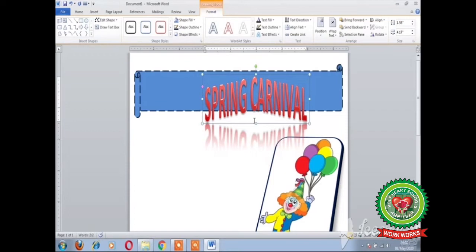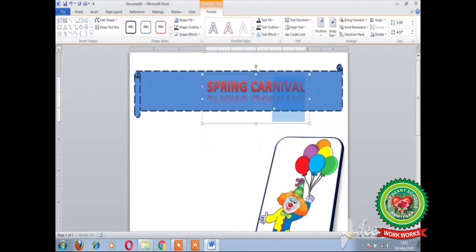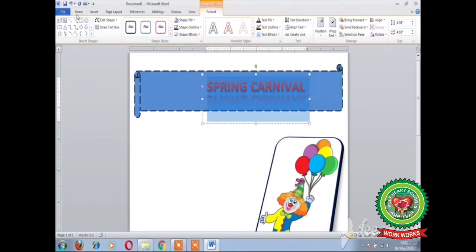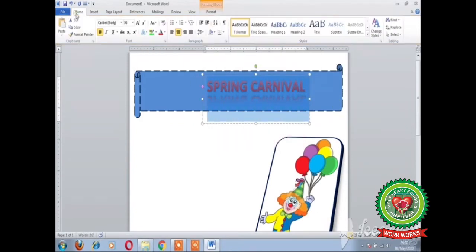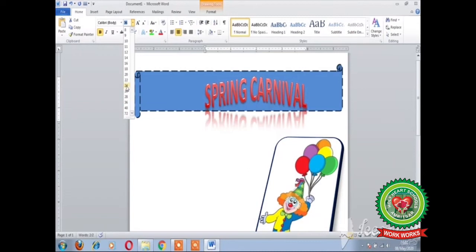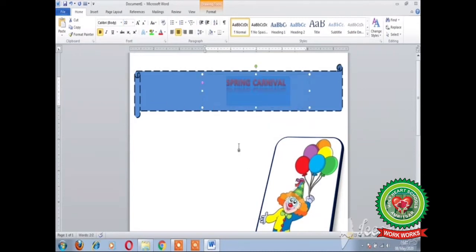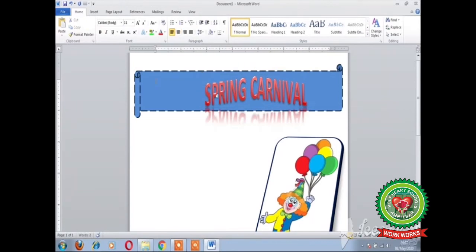As the text is now coming out from the shape, we can decrease the font size. You can decrease the font size by selecting the text, clicking on the Home tab, clicking on the Font Size drop-down arrow, and choosing the required size. In this way you can type the heading using Word Art inside the shape.